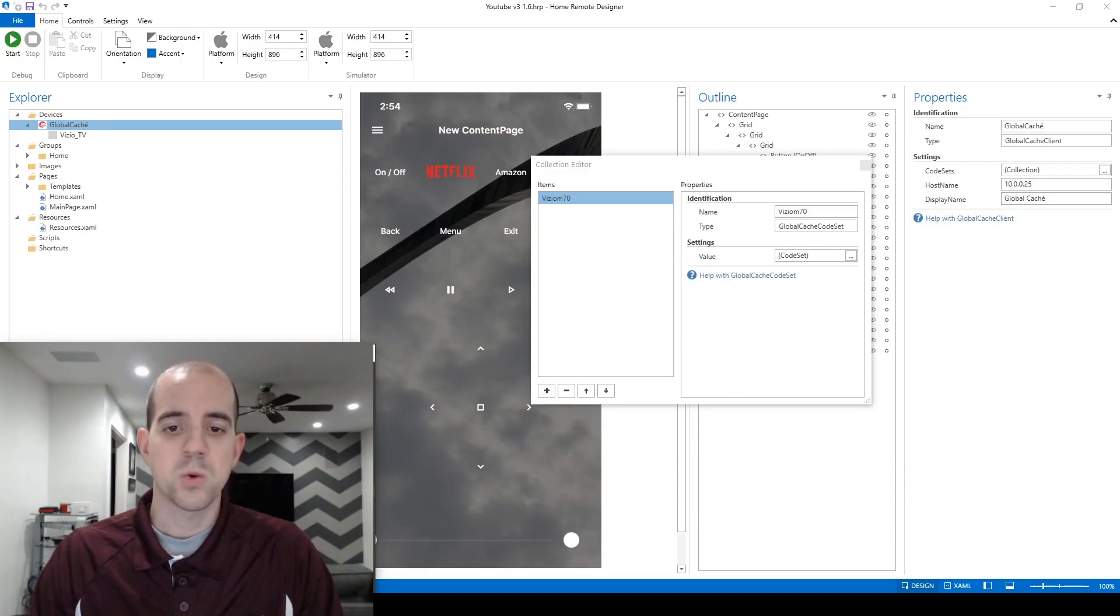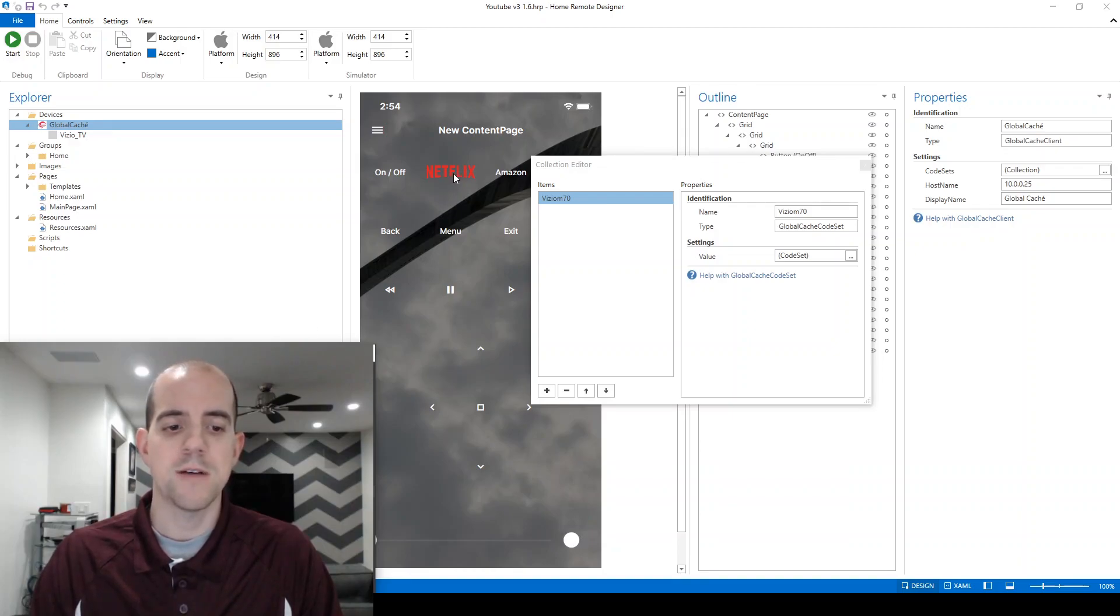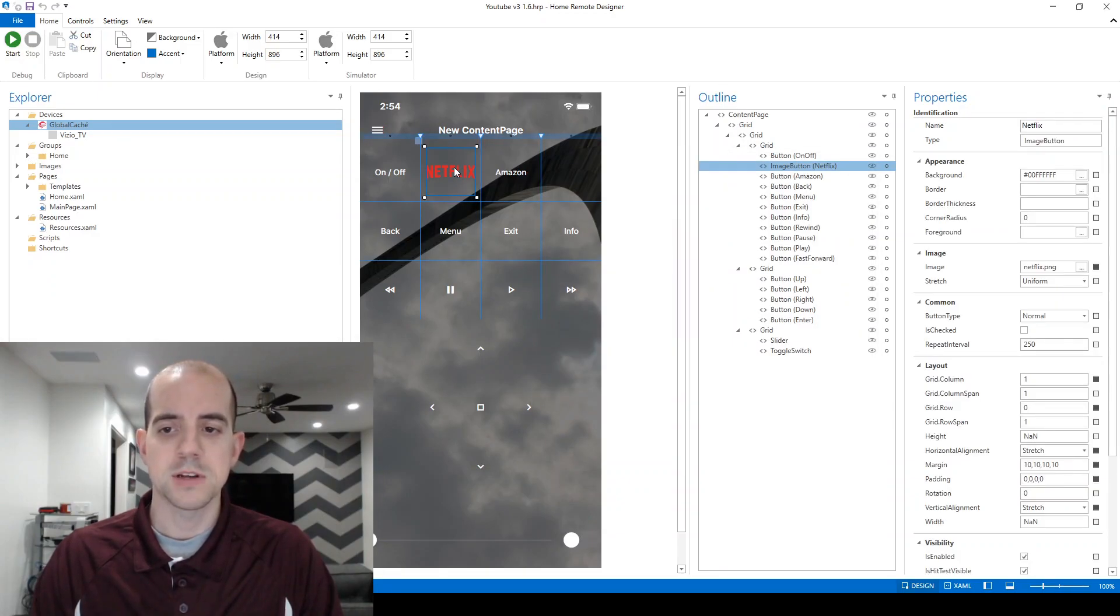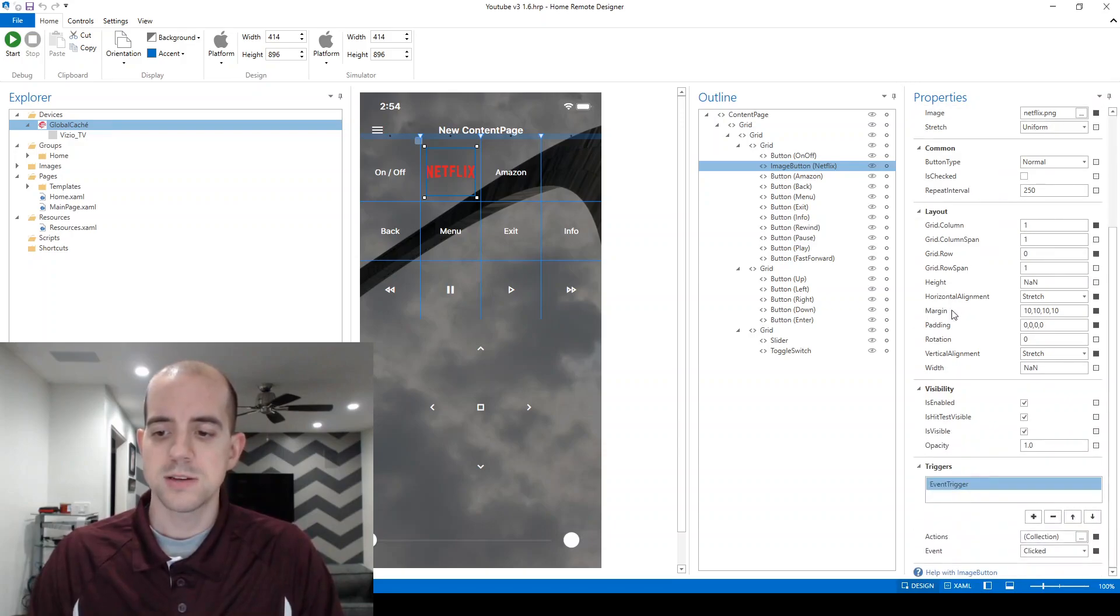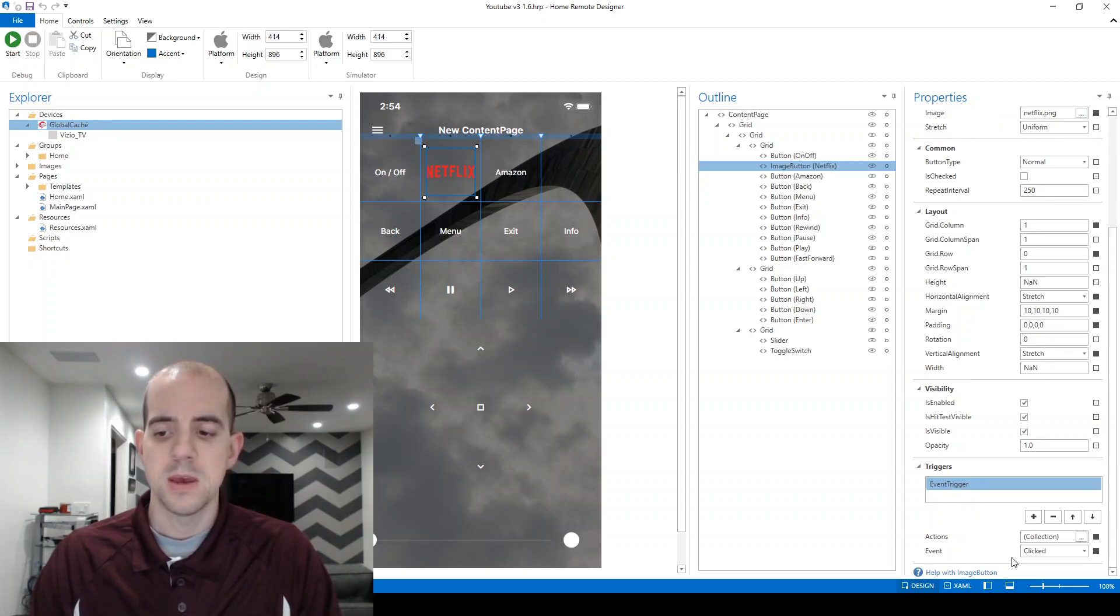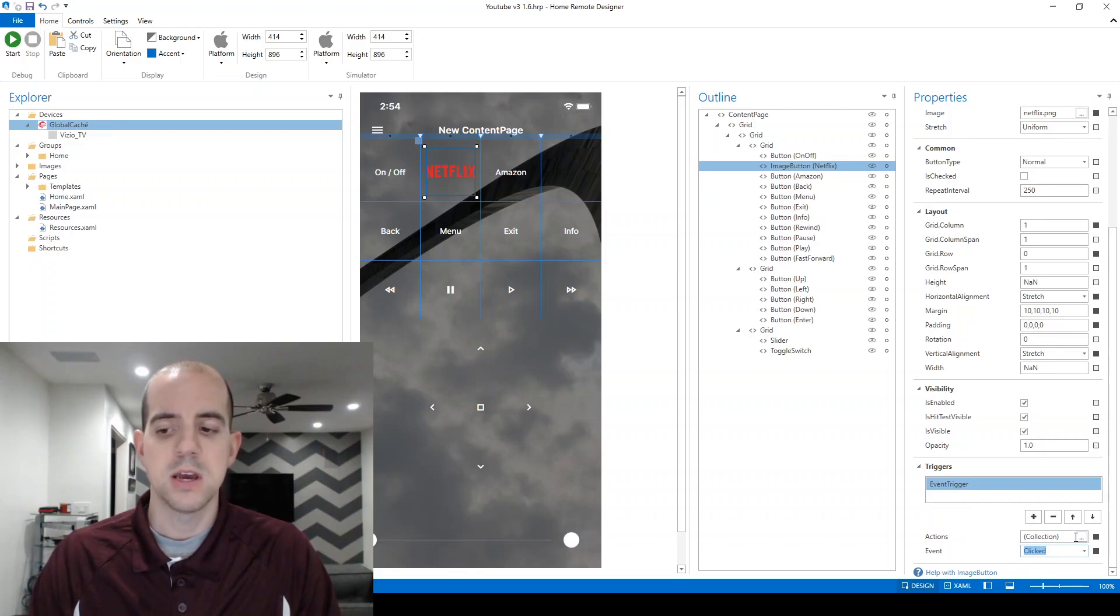Most of the work is done at this point. The last step here is just to attach that code to an action. In our case, we're going to utilize the Netflix button to fire off that command. We'll start by clicking on the Netflix button, and we'll scroll down to the bottom to the triggers section. For each of these buttons, we are defaulted with a single event trigger, which is great because that's exactly what we need for most buttons. Under the event, you can see that this is a clicked event, which means whatever the actions are that are in this collection will fire when this button is clicked.